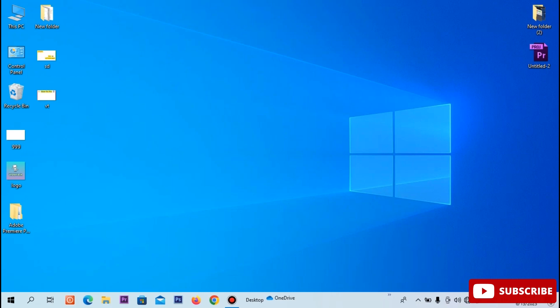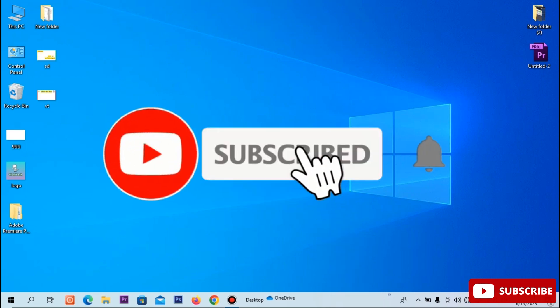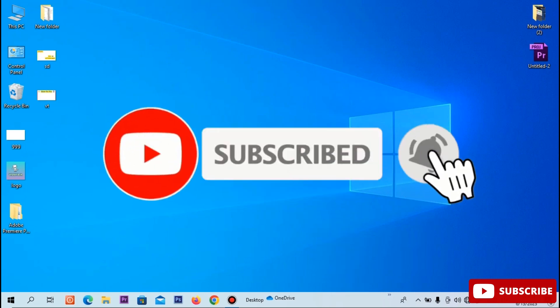If this is your first time on our channel, I am Vignesh. Subscribe to our channel and click the bell icon.